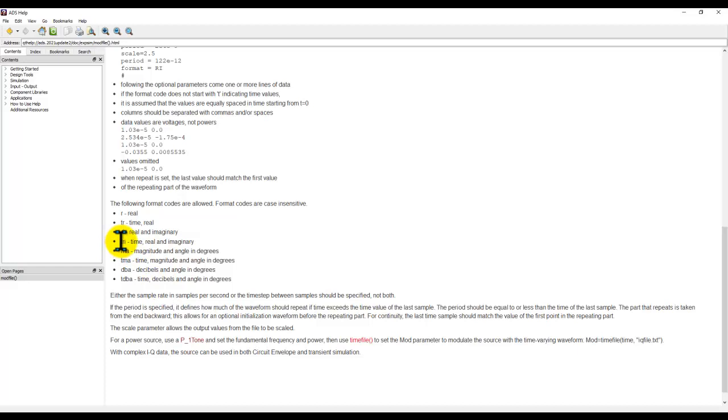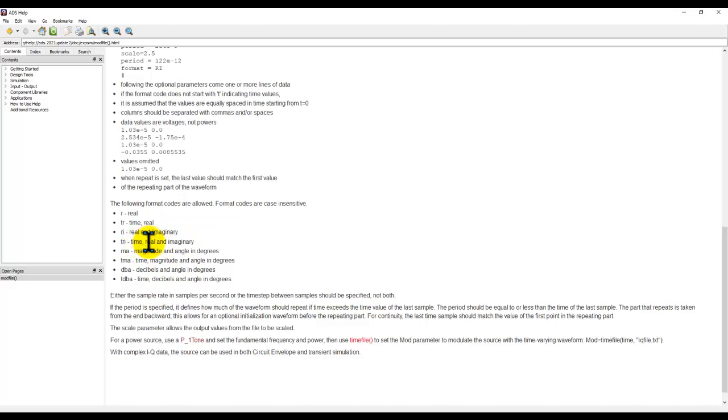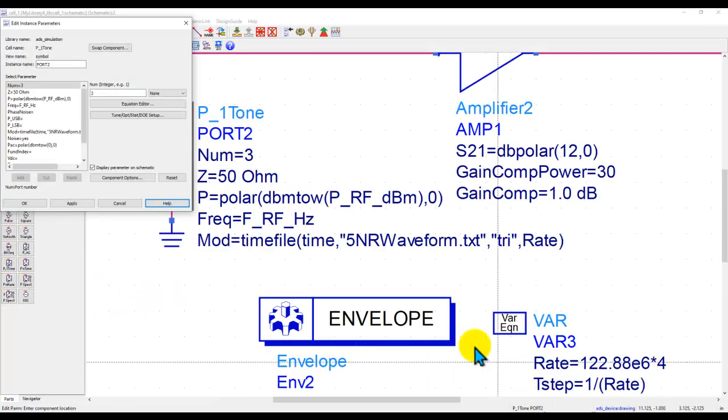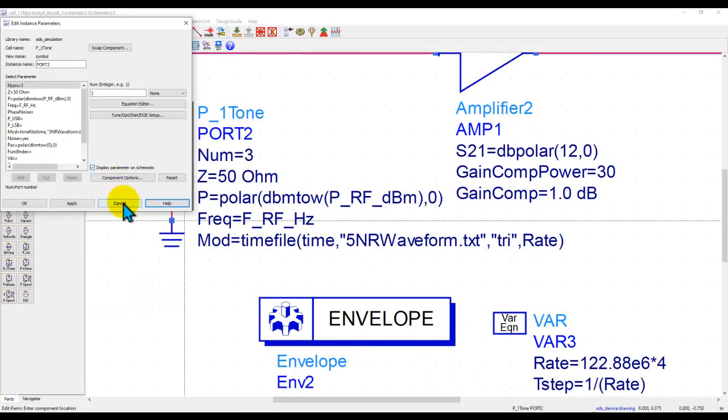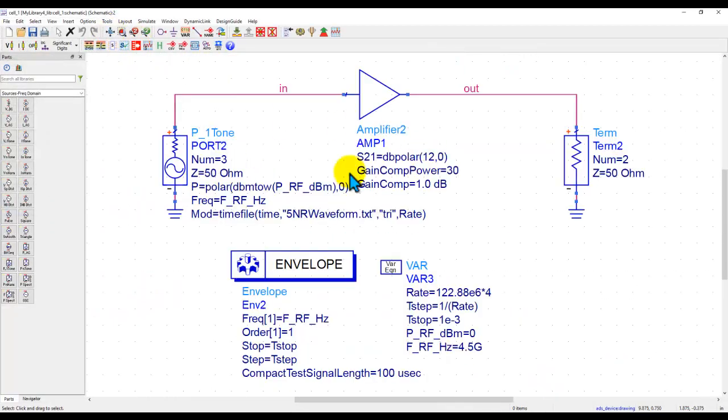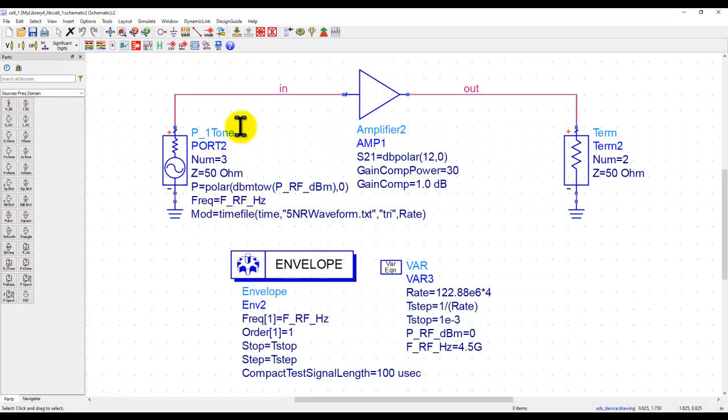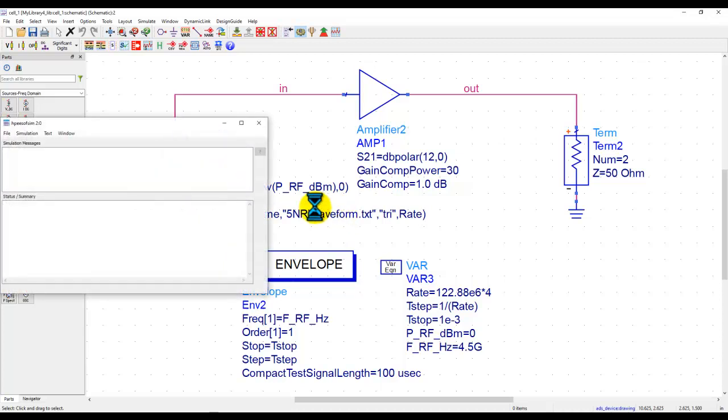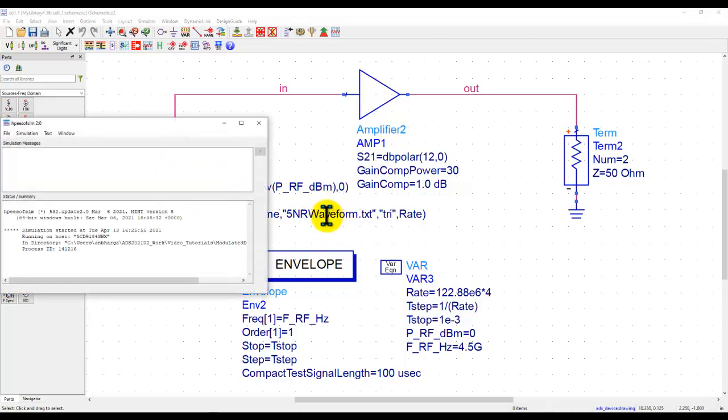In my case, I'm using TRI, which is basically time, real, and imaginary, which means I have time, I, and Q data. Now, when we go ahead and use this source into our circuit design, in this case, my DUT is a simple amplifier where I'm trying to feed this design with the modulated waveform.